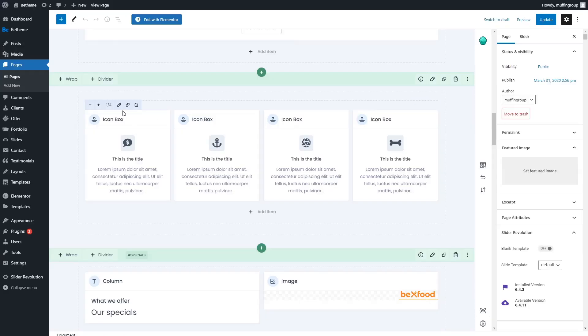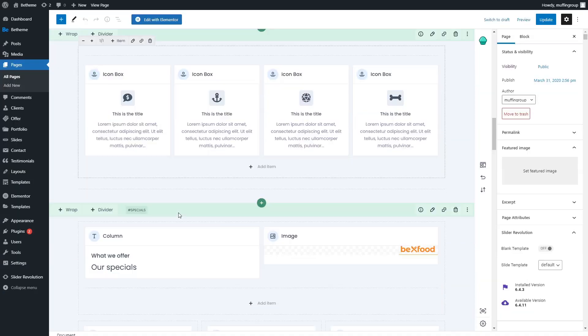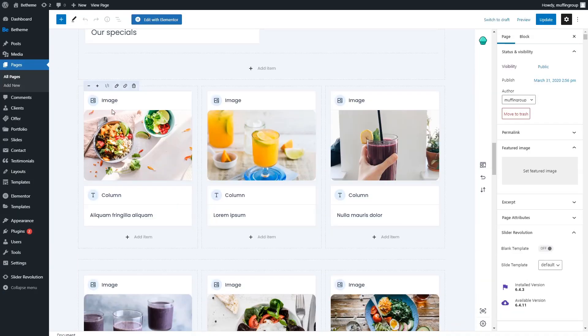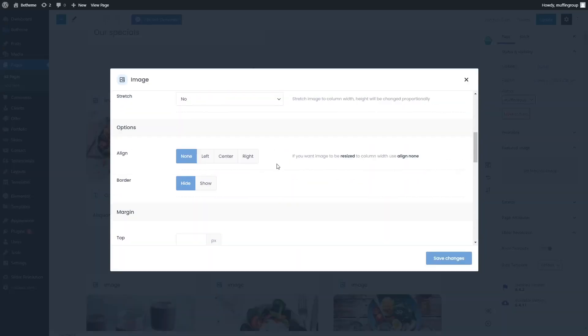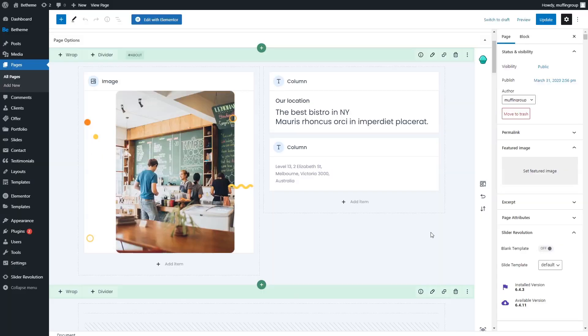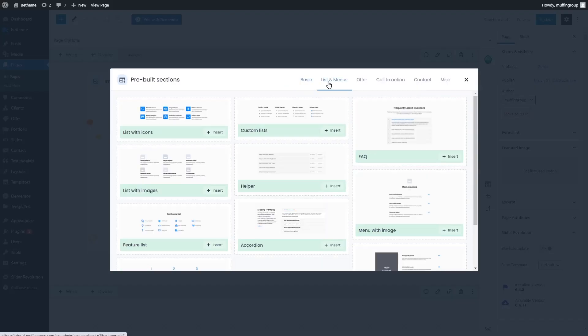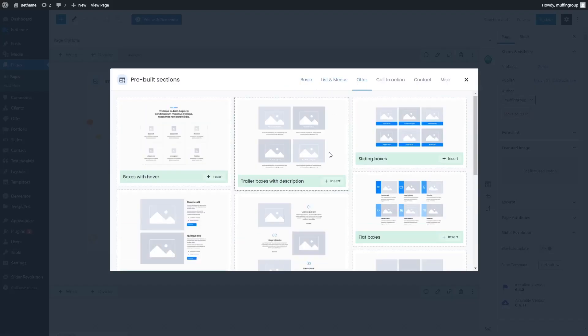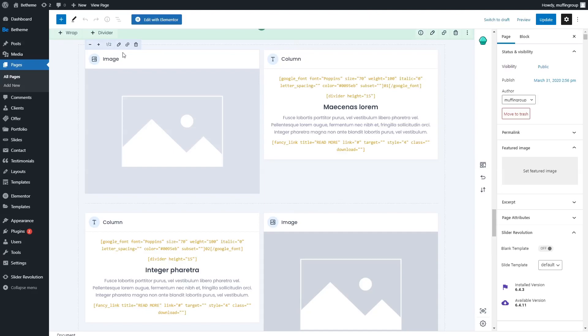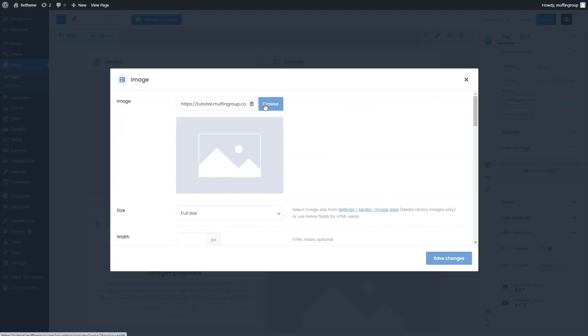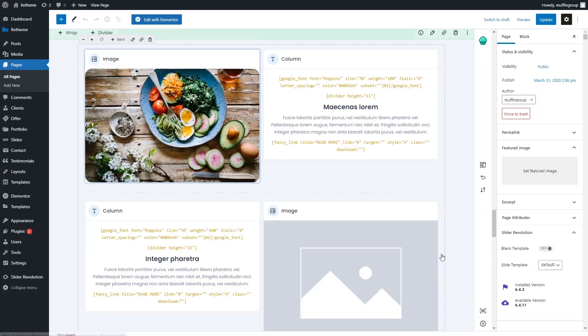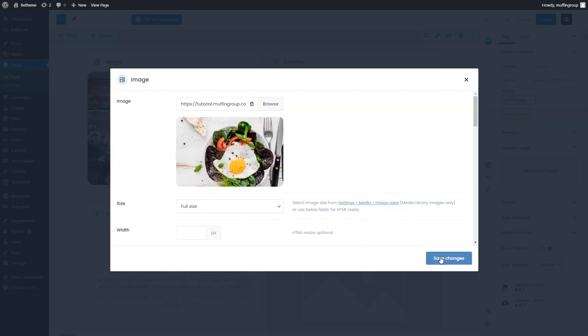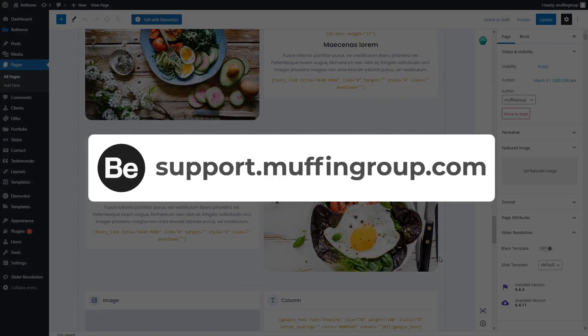Those are just the core changes, but there are many more options that you will find in the new Muffin Builder. We encourage you to try it out for yourself. Be sure to share your thoughts in the comments section or on Facebook. To get more in-depth information about the changes and how to use the Muffin Builder, please watch our other YouTube videos or head on to support.muffingroup.com.